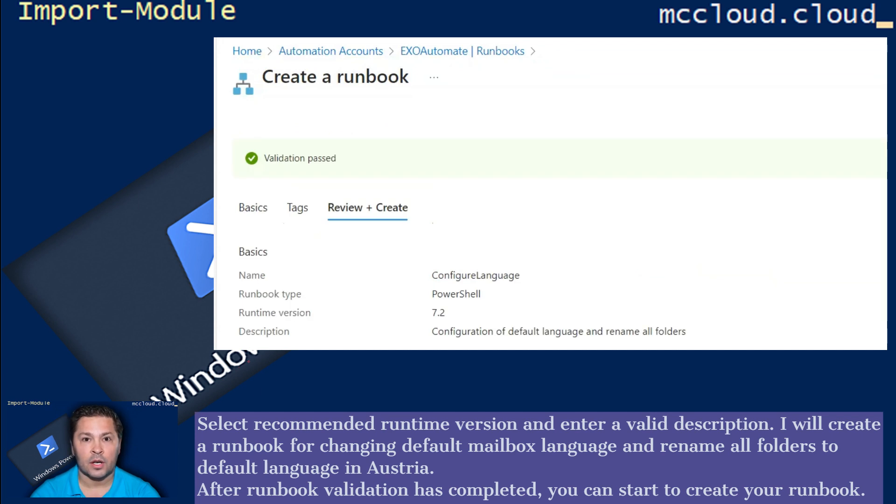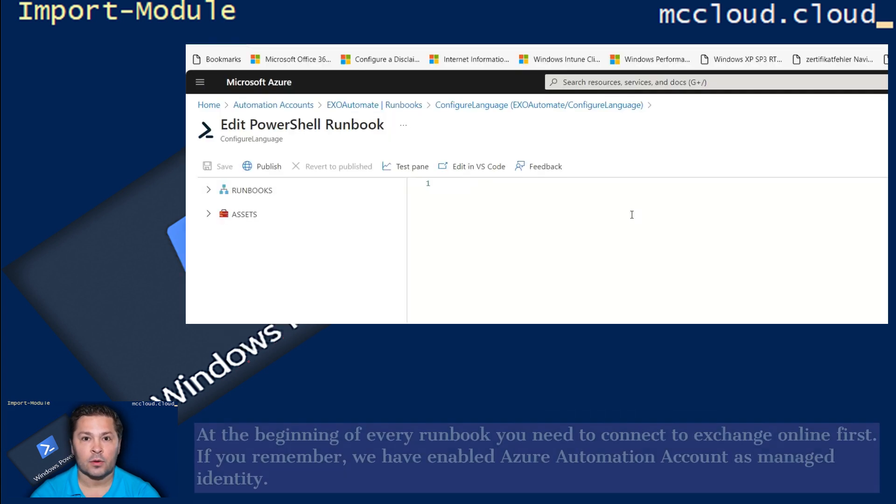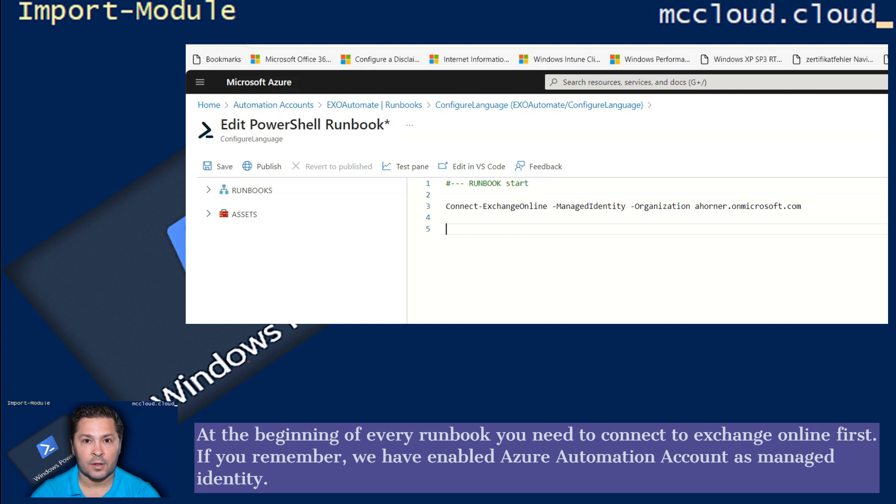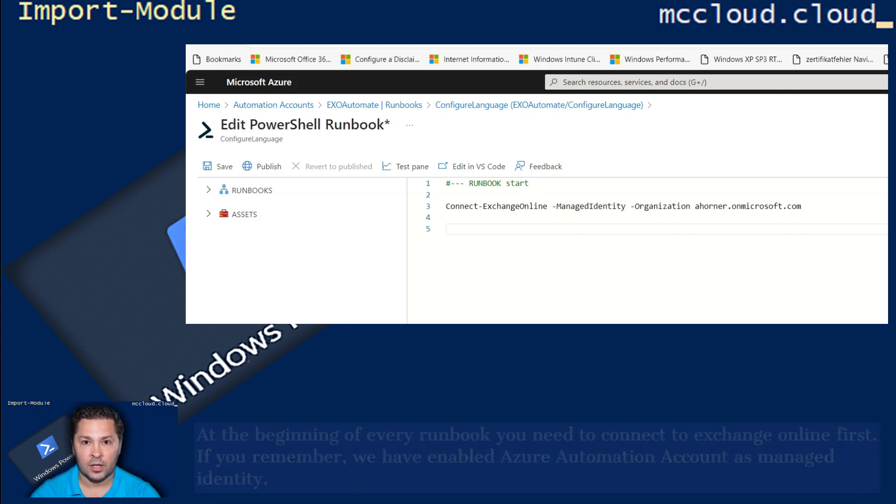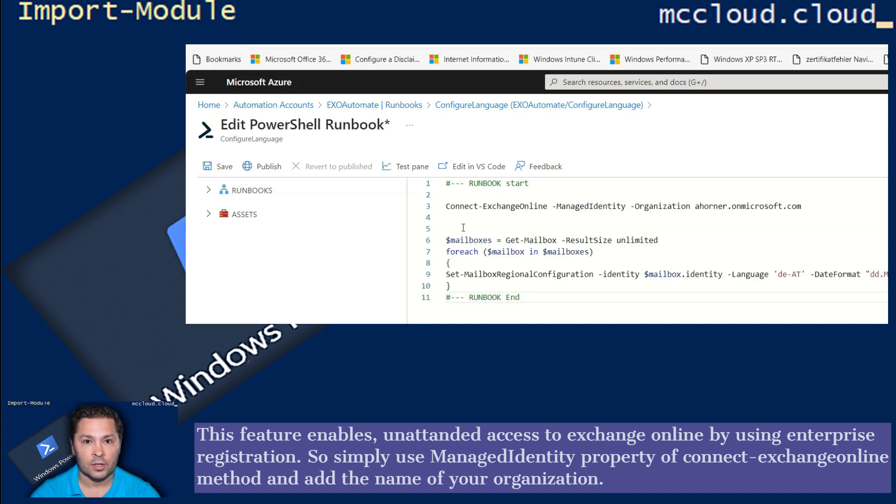After Runbook validation has completed, you can start to create your Runbook. At the beginning of every Runbook, you need to connect to Exchange Online first. If you remember, we have enabled Azure Automation Account as Managed Identity. This feature enables unattended access to Exchange Online by using Enterprise Registration.